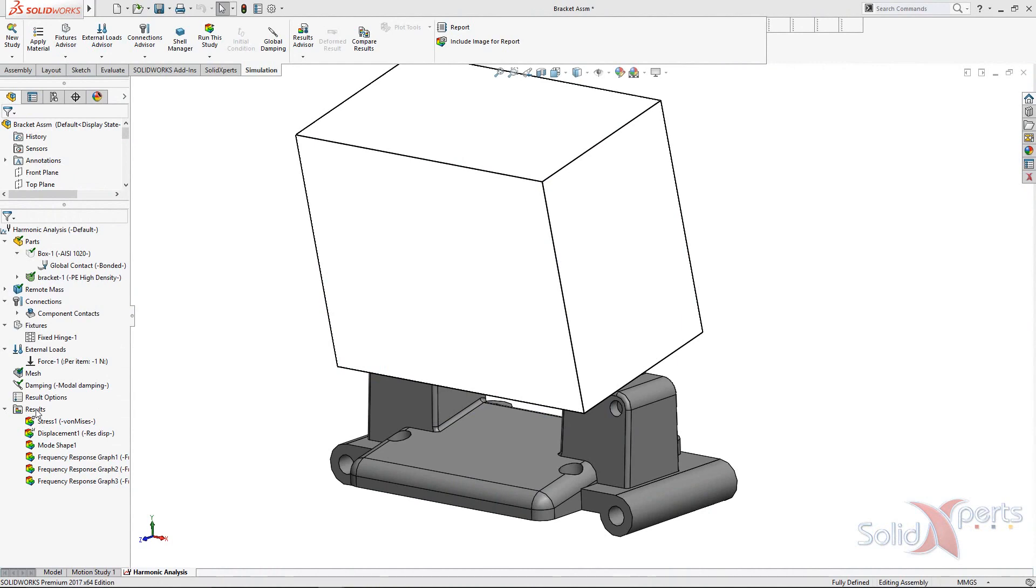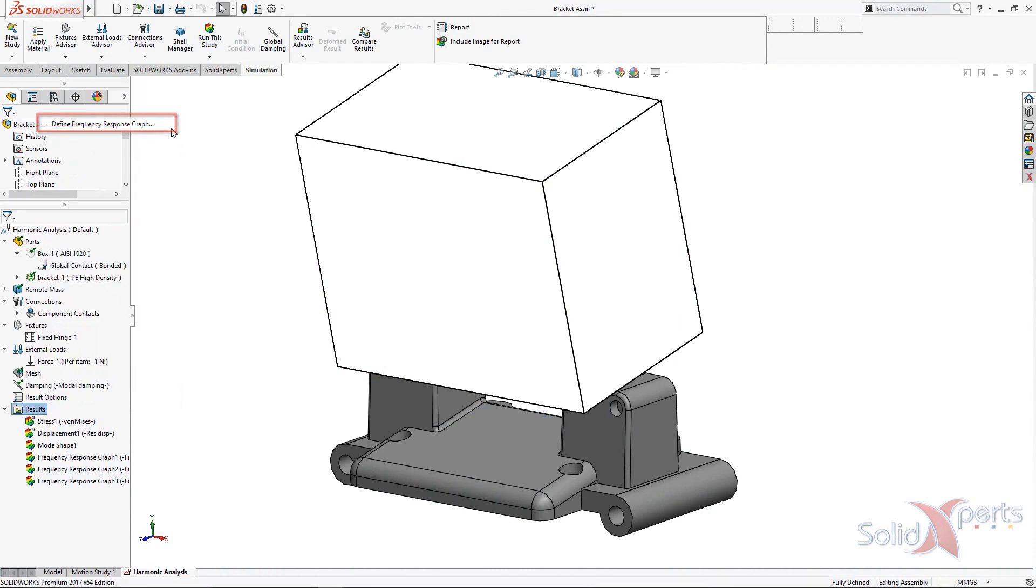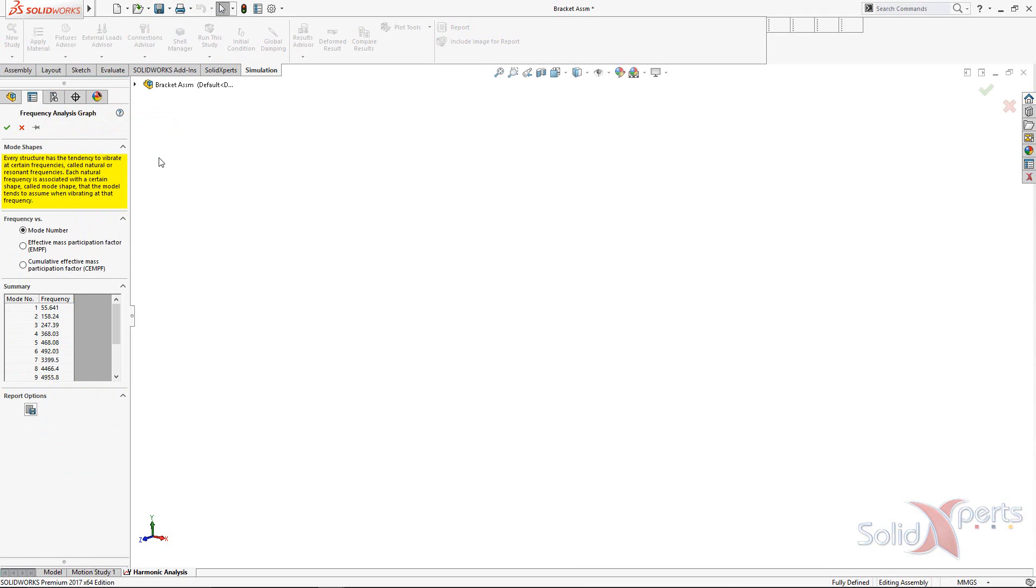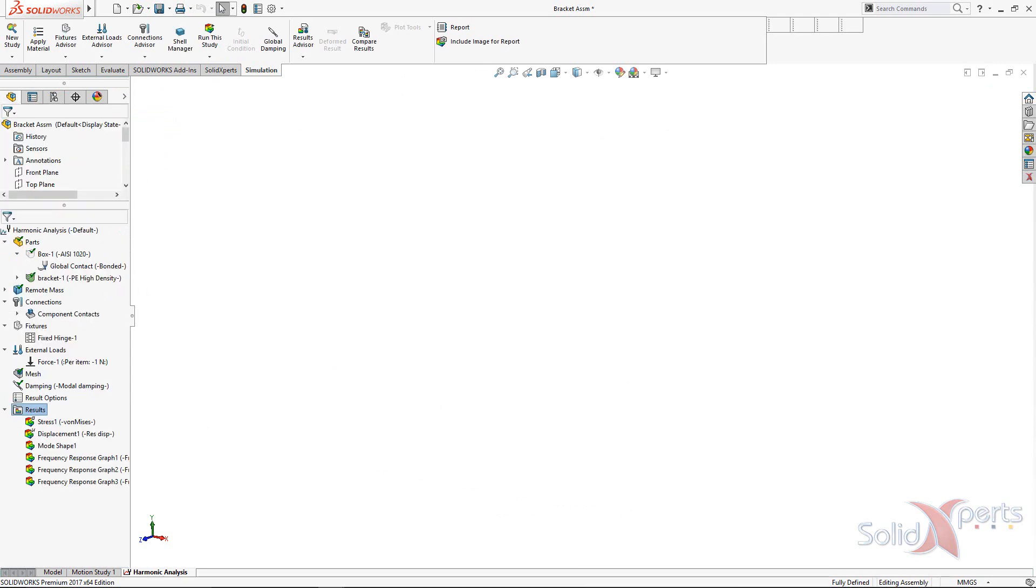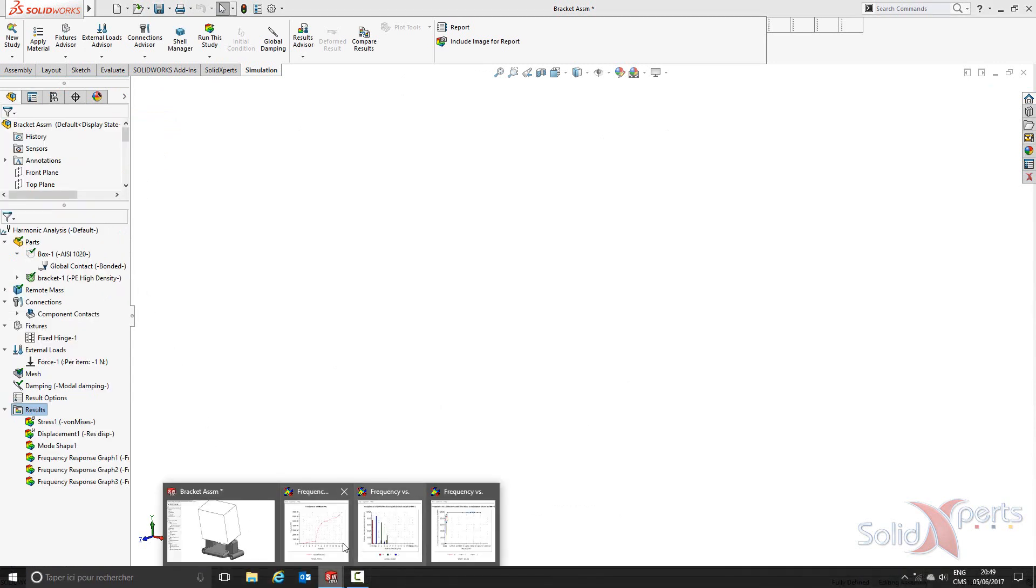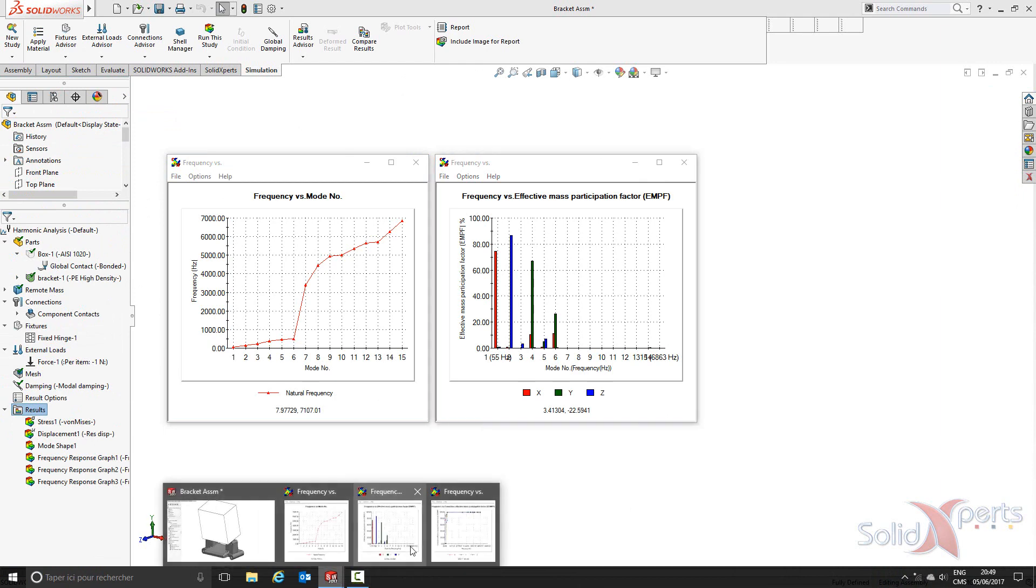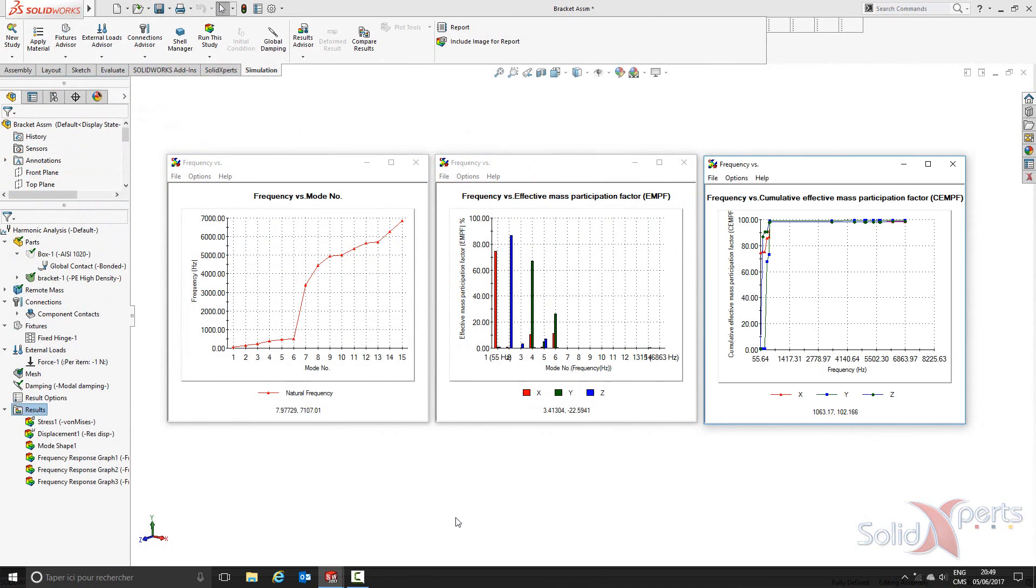With a right-click on the results folder, it's possible to define a frequency graph of the mode number, the effective mass participation factor, or the cumulative effective mass participation factor following a frequency analysis calculation.